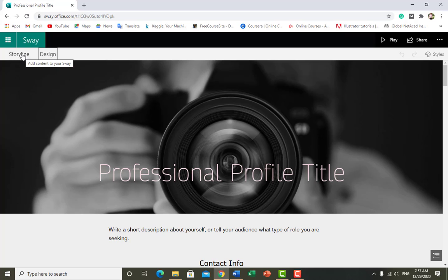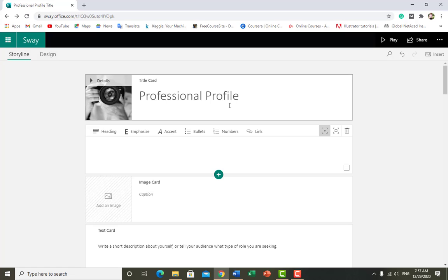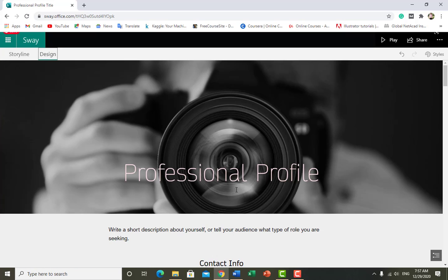I just click on the storyline. Here's the line 'Professional Profile Title' — I want to edit this title. Professional profile is looking pretty good. Now I click on Design and you can see it automatically updated the professional profile.